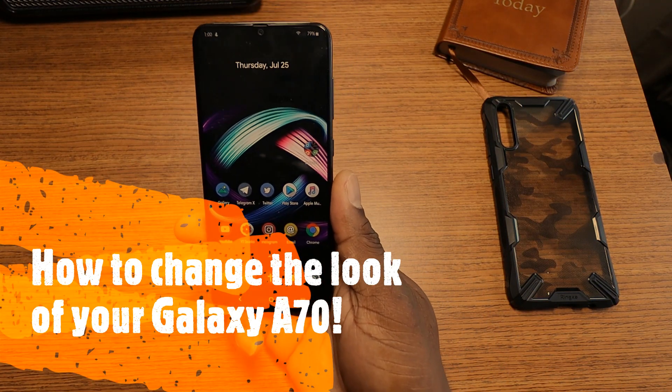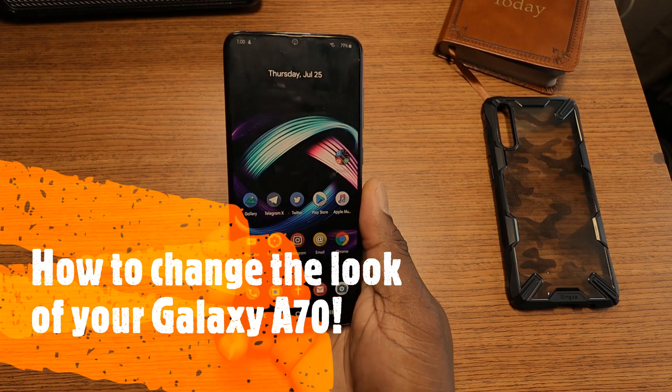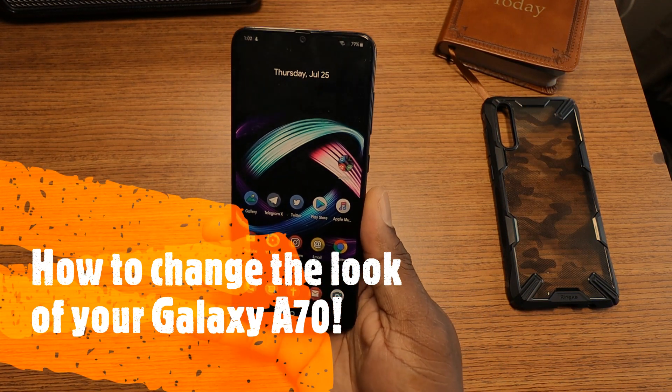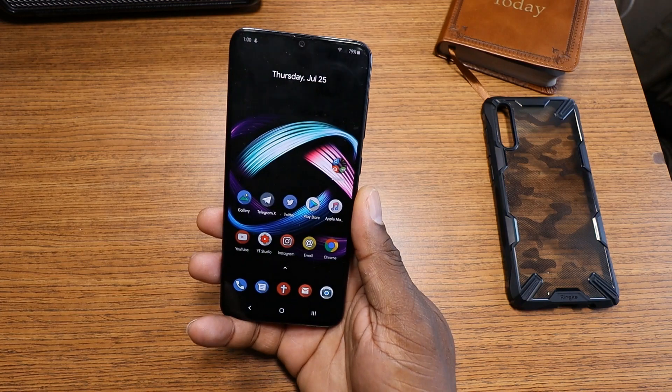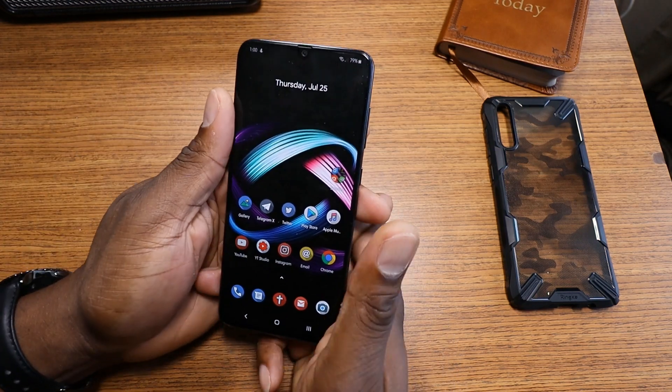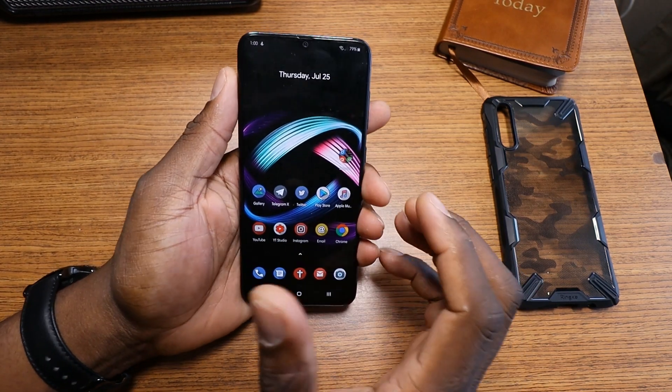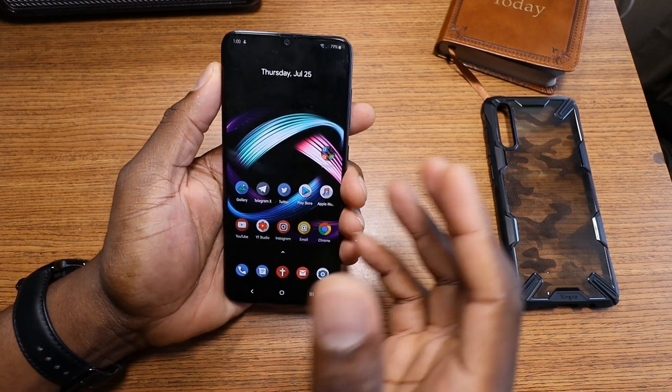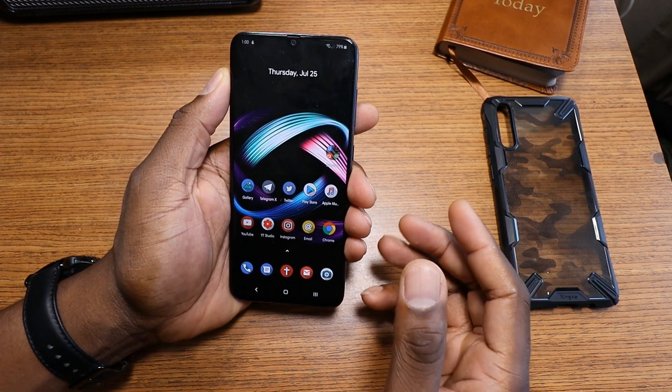Alright guys, welcome back to another video with Shaman J. A lot of you guys have asked about the customizations on the Galaxy A70, and in this video we're going to talk about that.